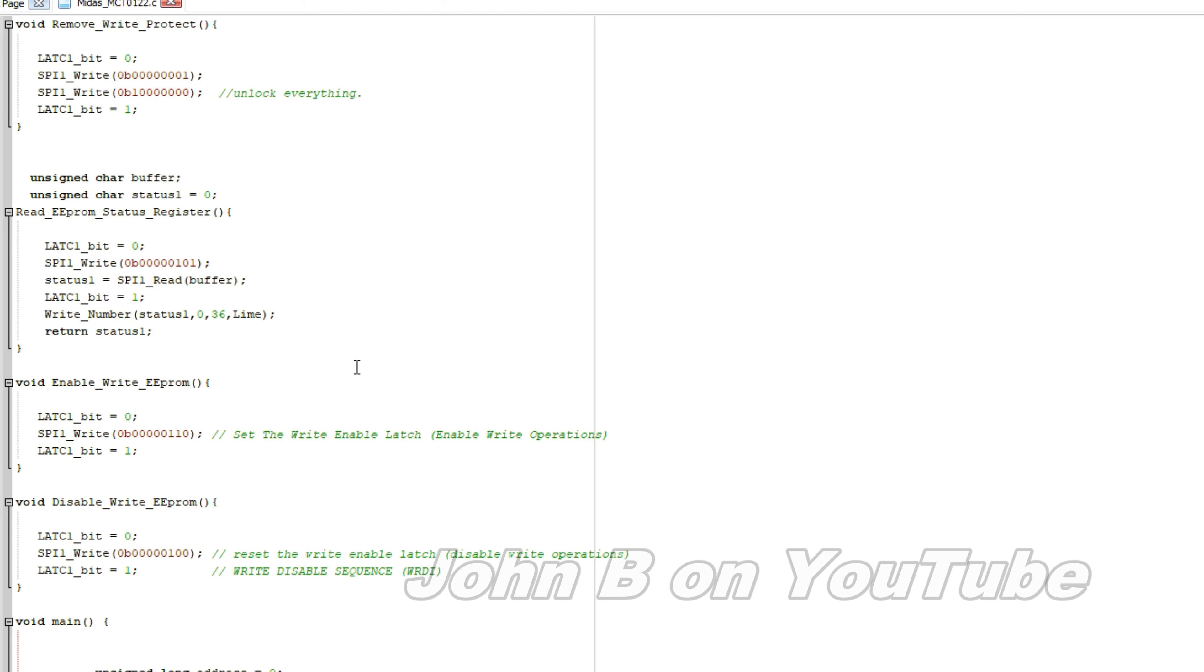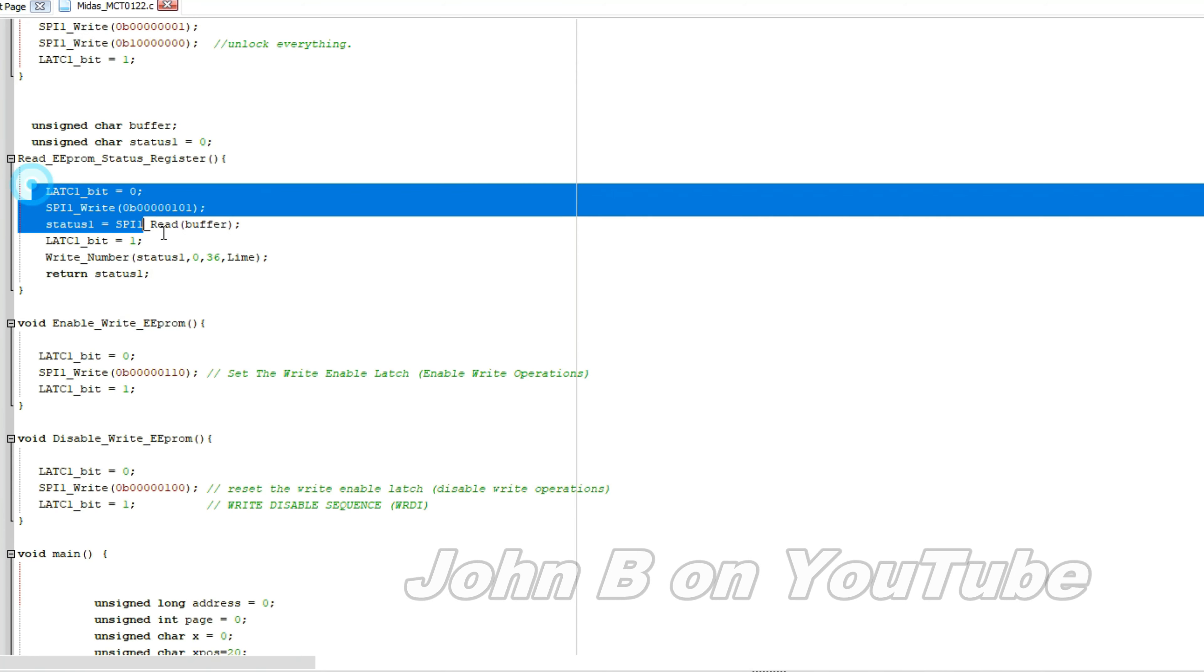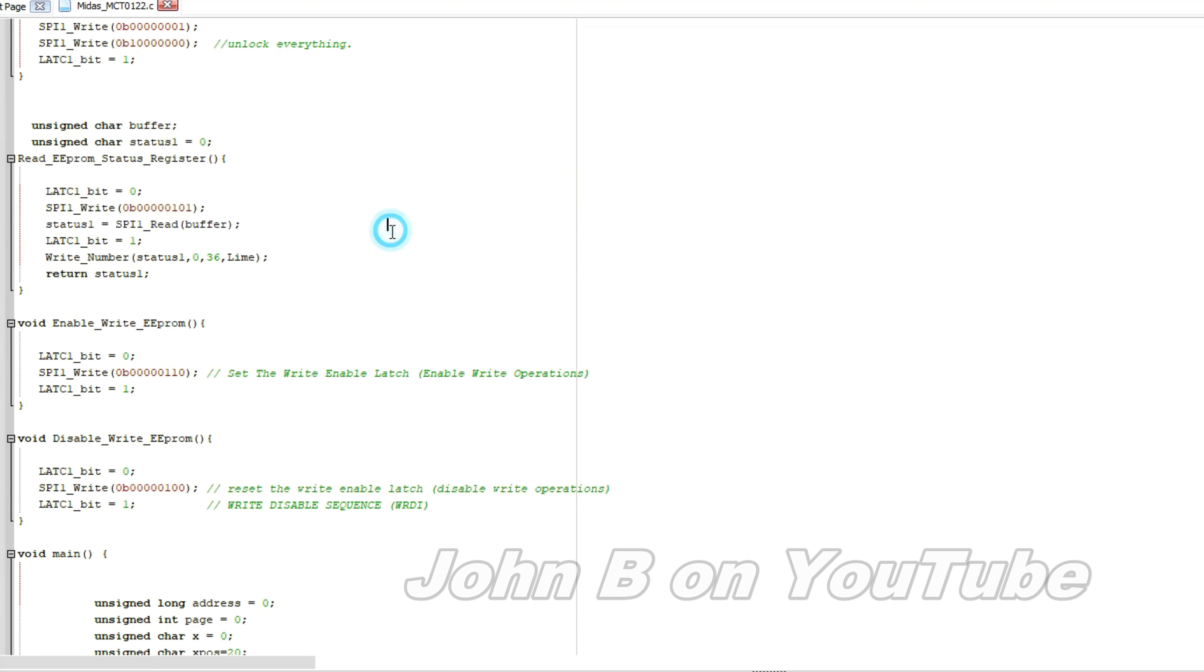I'm not sure if I'll put the C file on GitHub or just put it in the show more, because it's quite small. This is to read the status register.